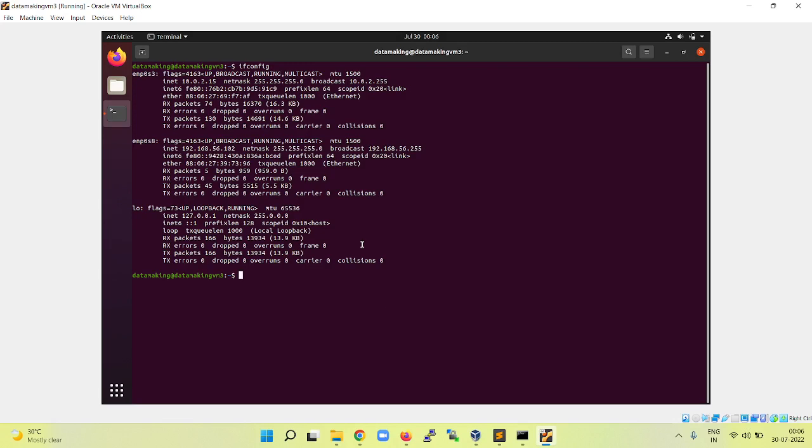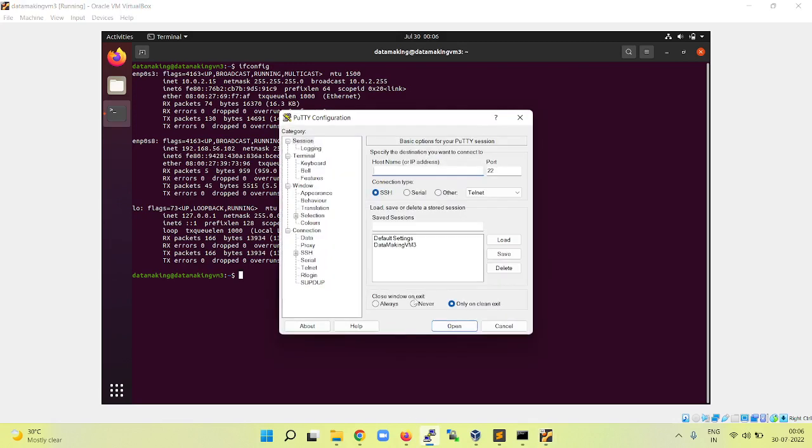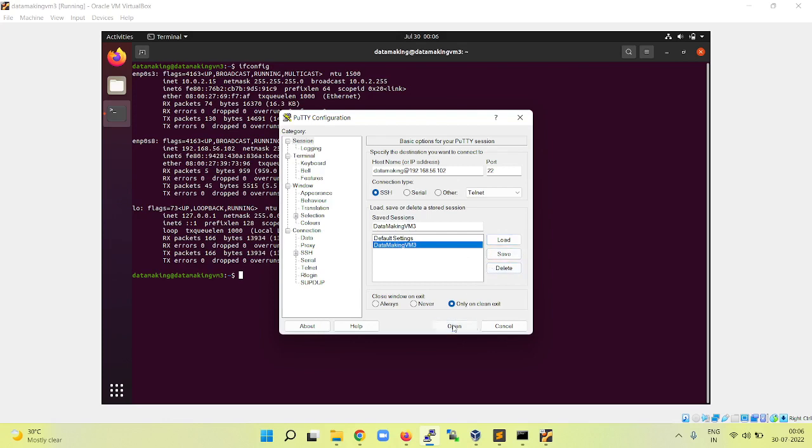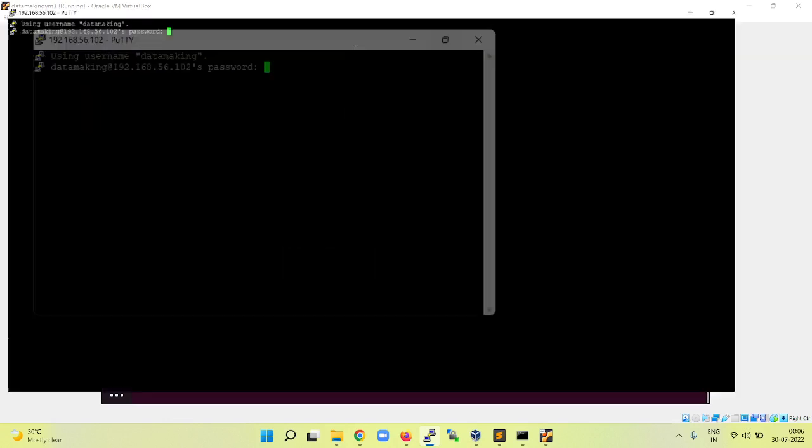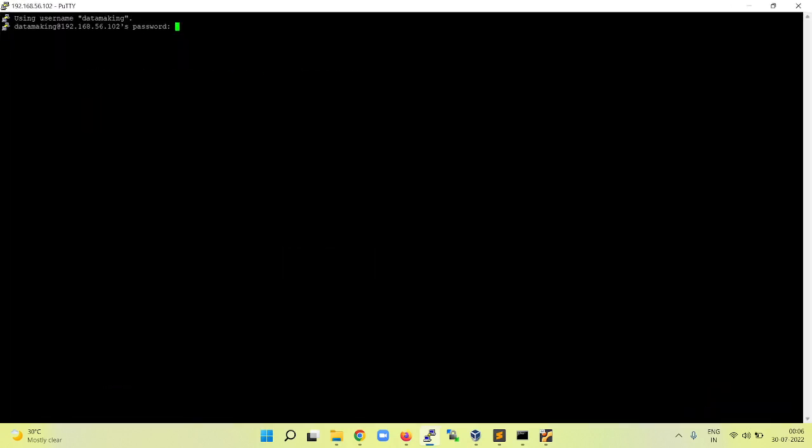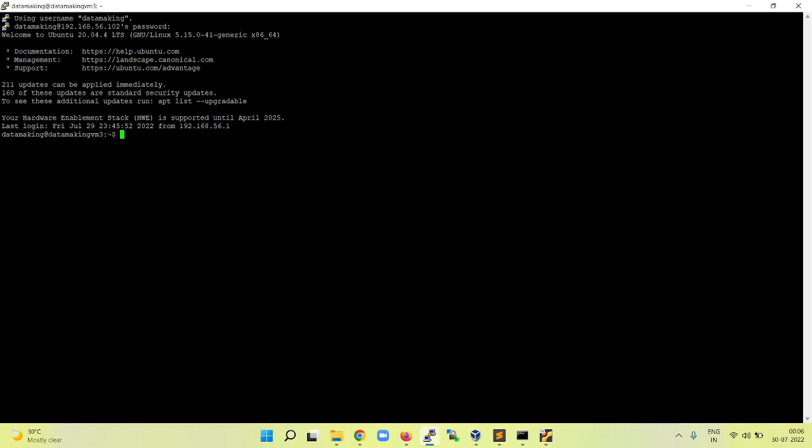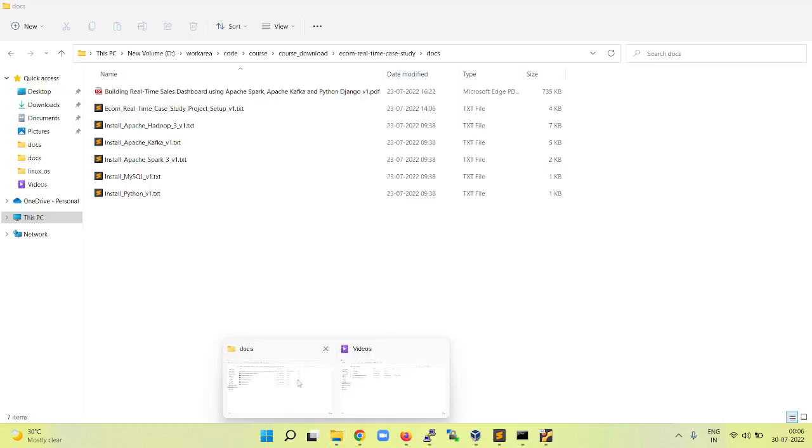So we have the virtual machine. I am going to connect. I already saved the session. You can refer to previous videos for how we did this. Basically, we give the IP address with the username and give some name for the saved session and save it. I'm launching this. I'm connecting with the username Python. Last session, we did a Python installation. Now we are going to do the MySQL installation.